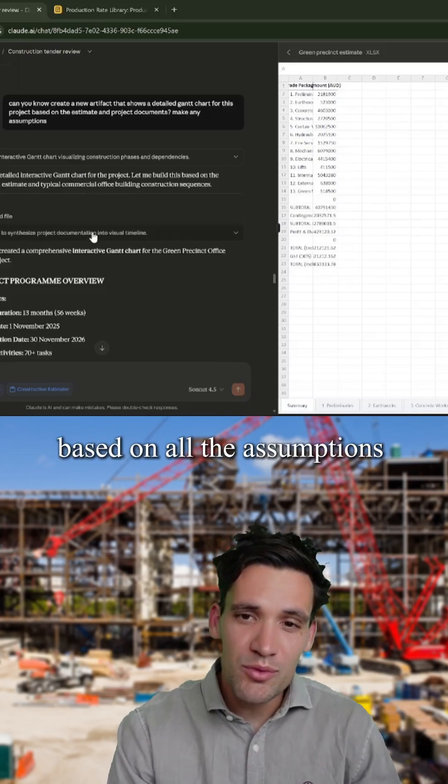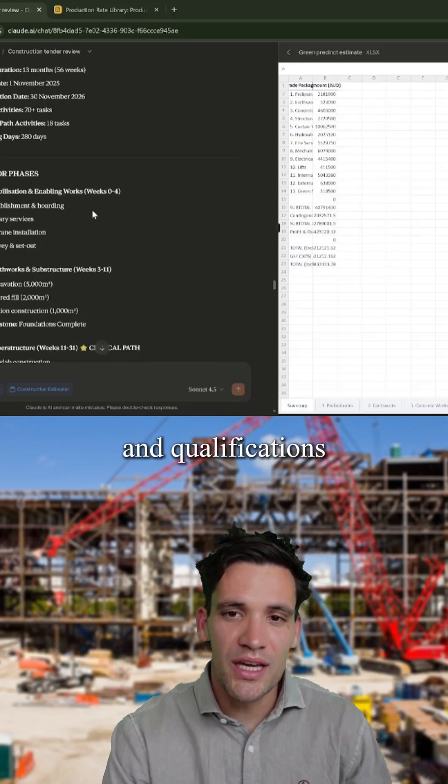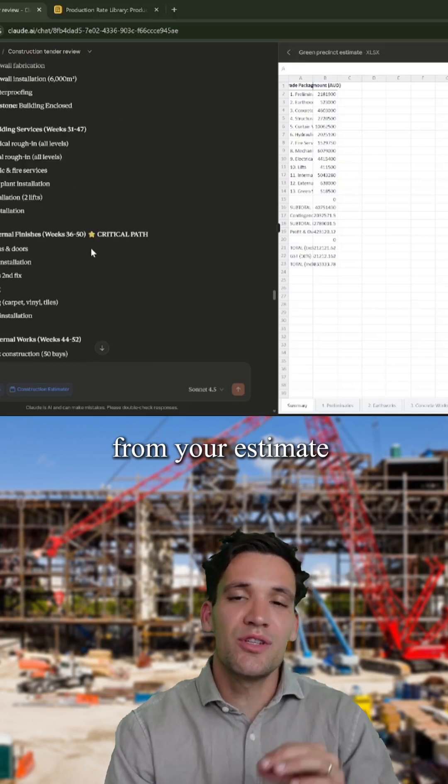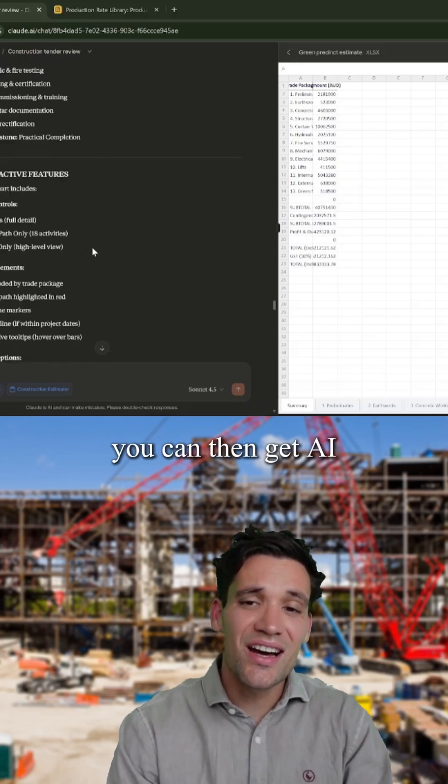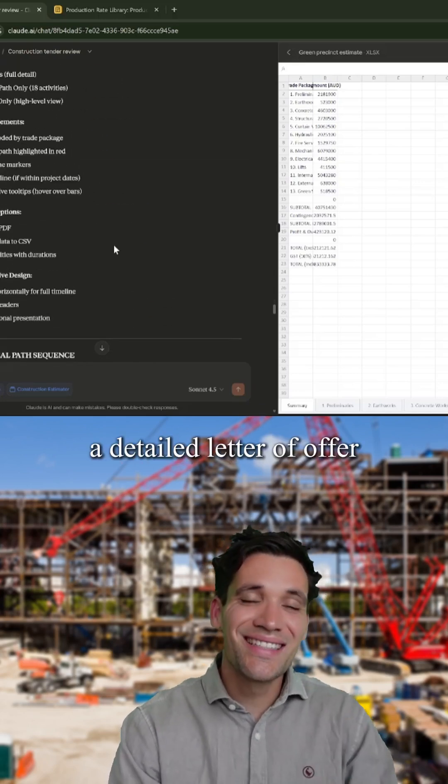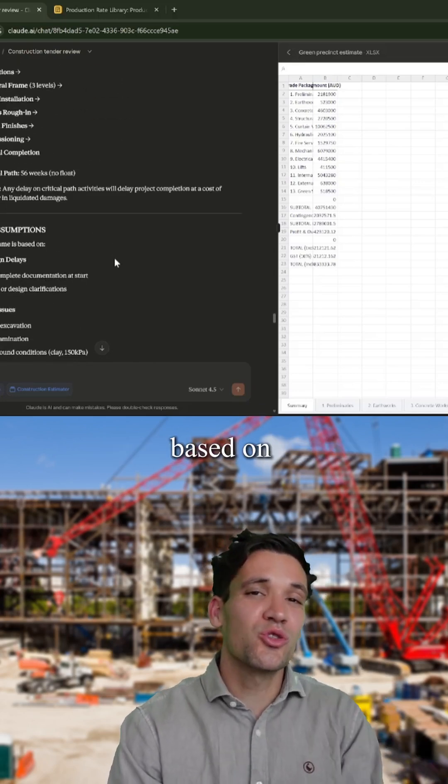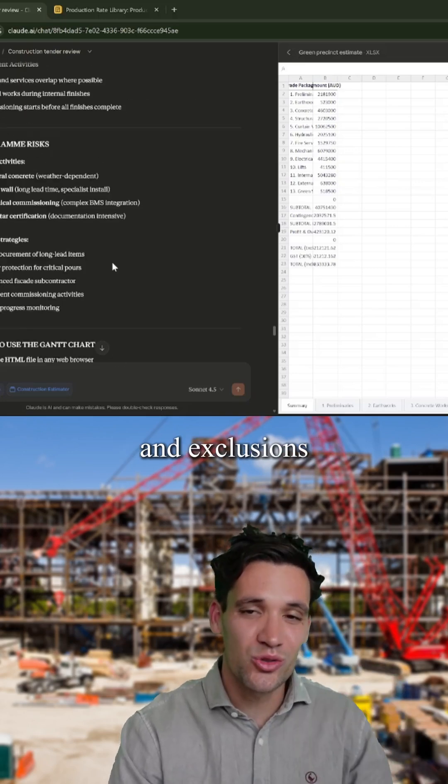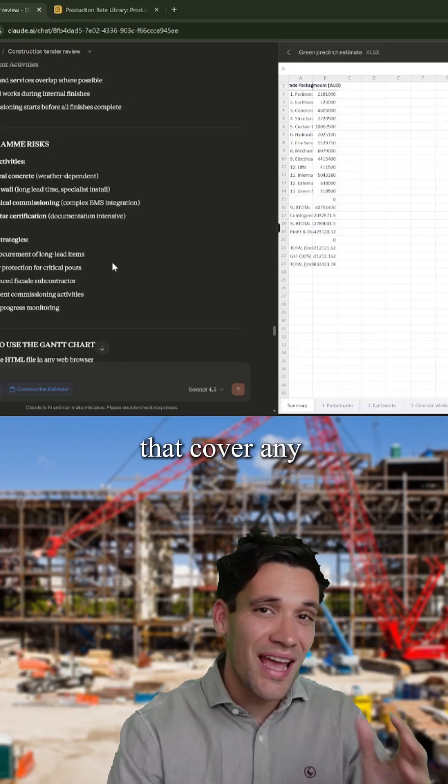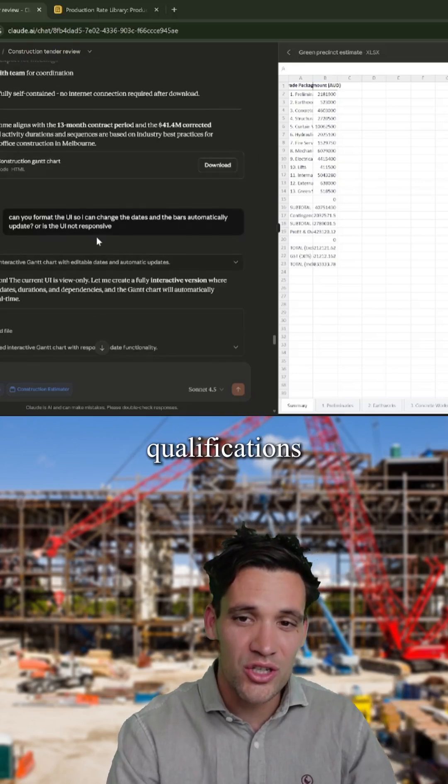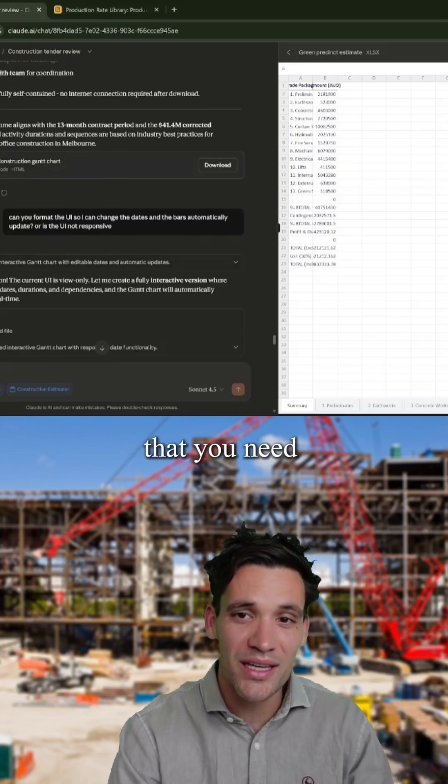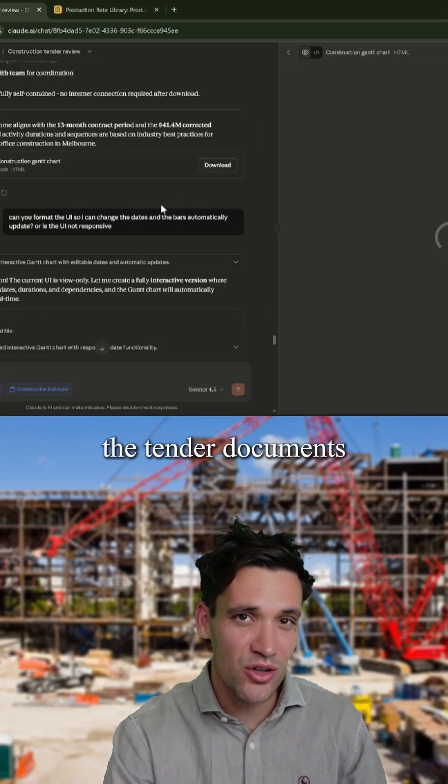Based on all the assumptions and qualifications from your estimate, you can then get AI to prepare a detailed letter of offer based on your standard inclusions and exclusions to cover any qualifications that you need to make from the tender documents.